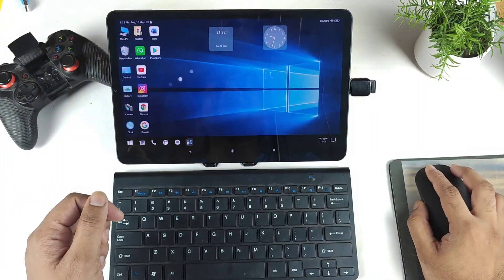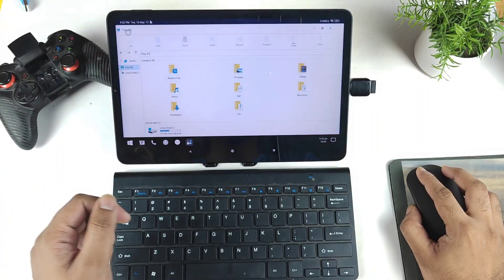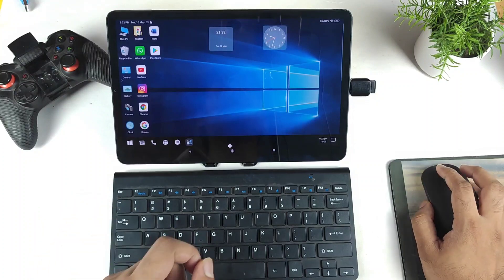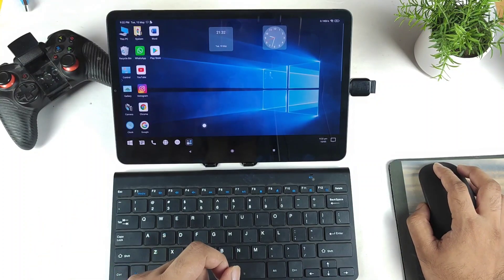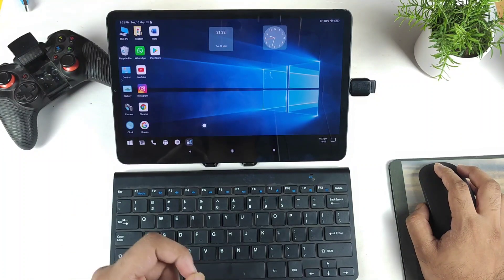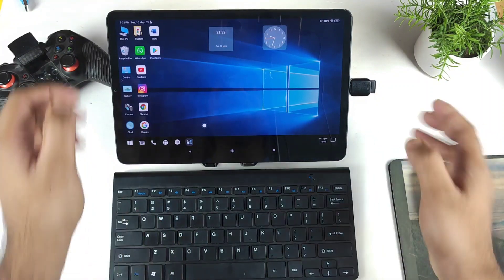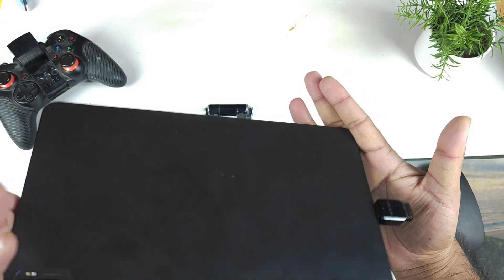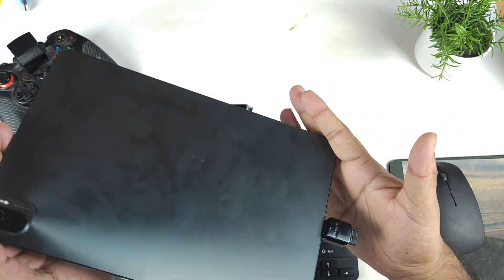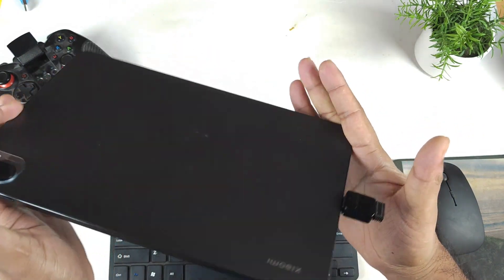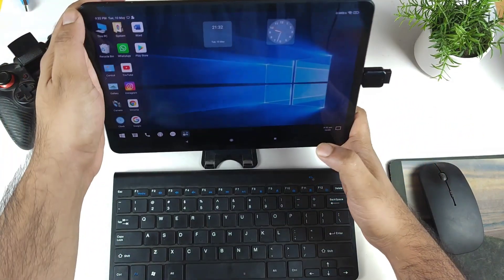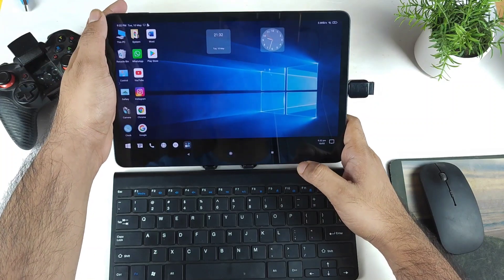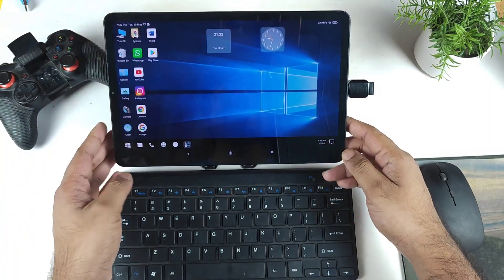Hi friends, welcome back to channel SciTaker. In this video I'm going to show you the keyboard and mouse connectivity and what options you get in the Mi Pad 5. Right now, as you can see, I'm using the Mi Pad 5 for this demonstration, and I'm getting so many comments asking me to upload a video on this.